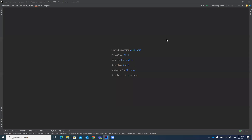Hello guys, welcome to my channel Raul Automation Studio. Today in this video I'm going to explain how you can create a Maven project in IntelliJ. IntelliJ is basically lightweight and you can create a project in it.